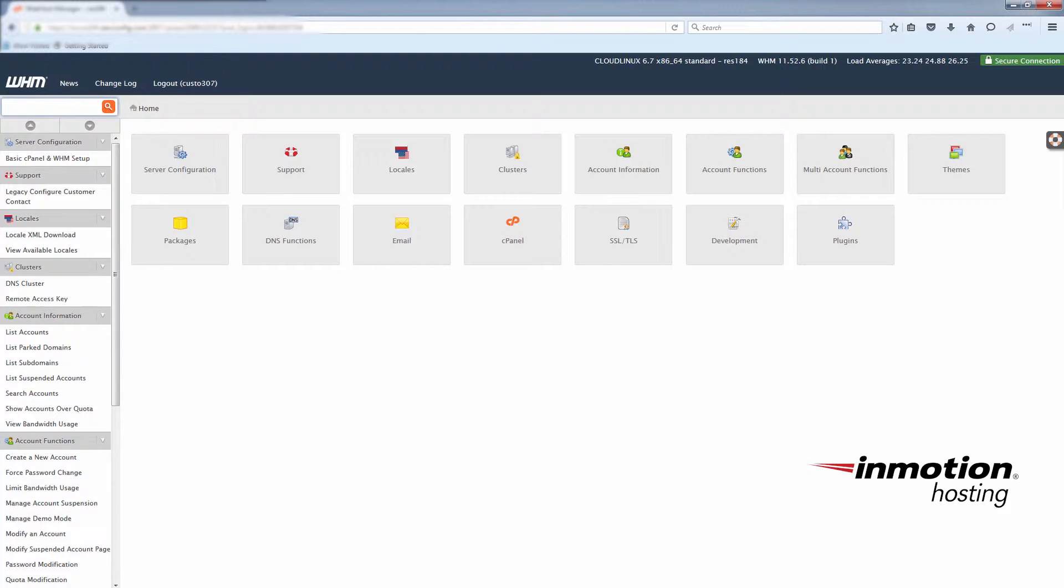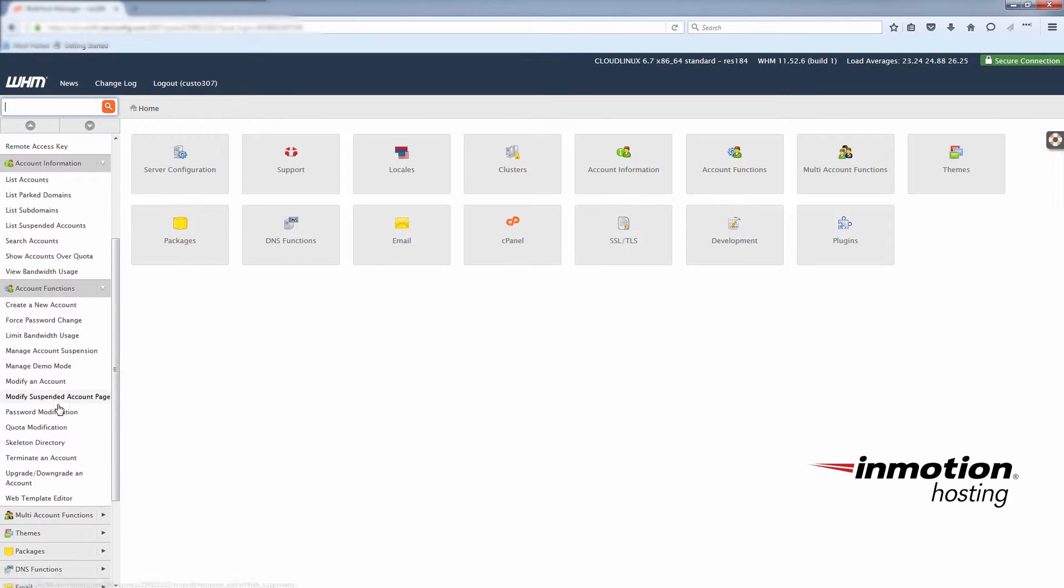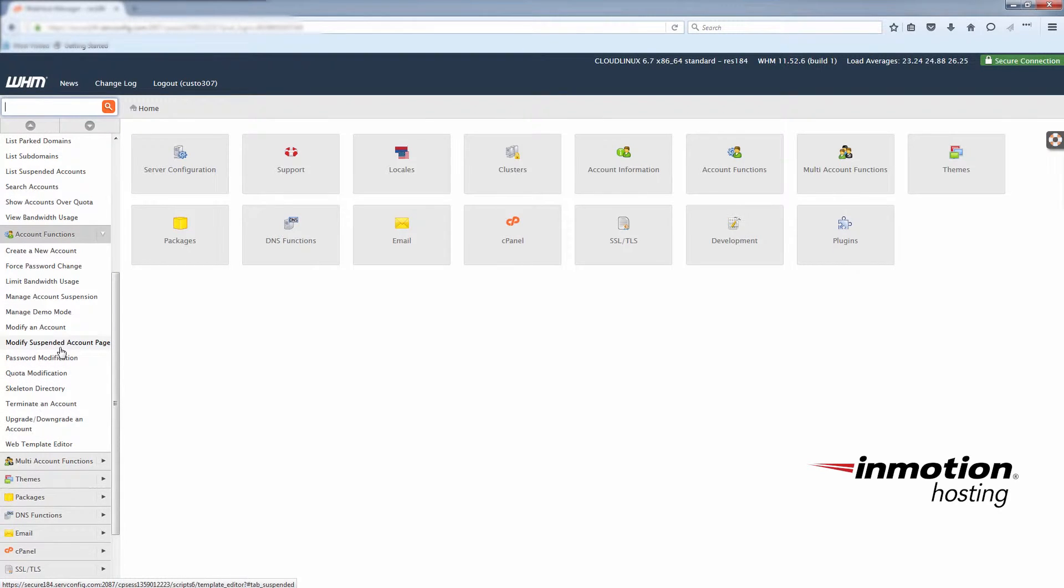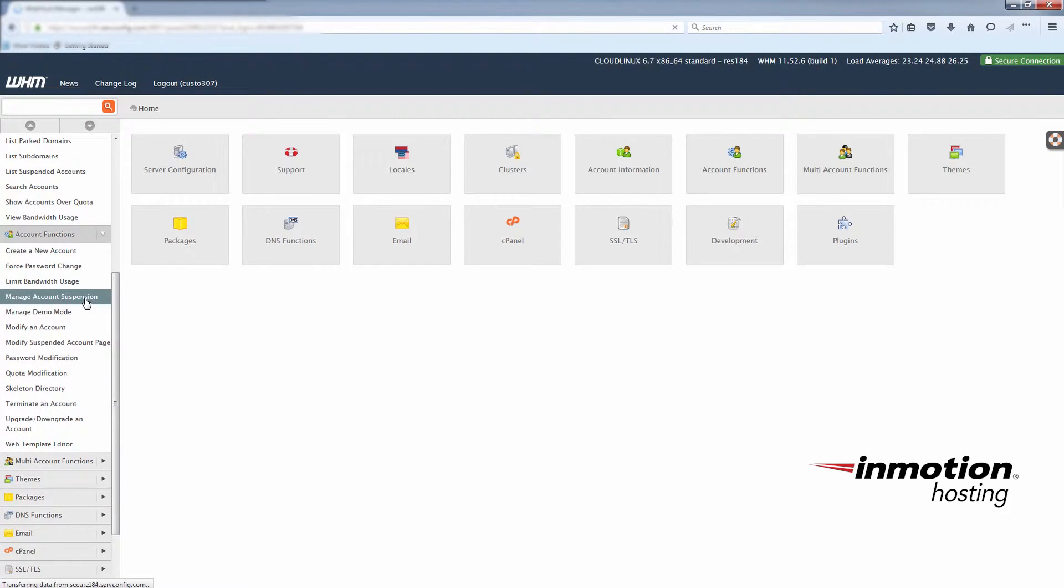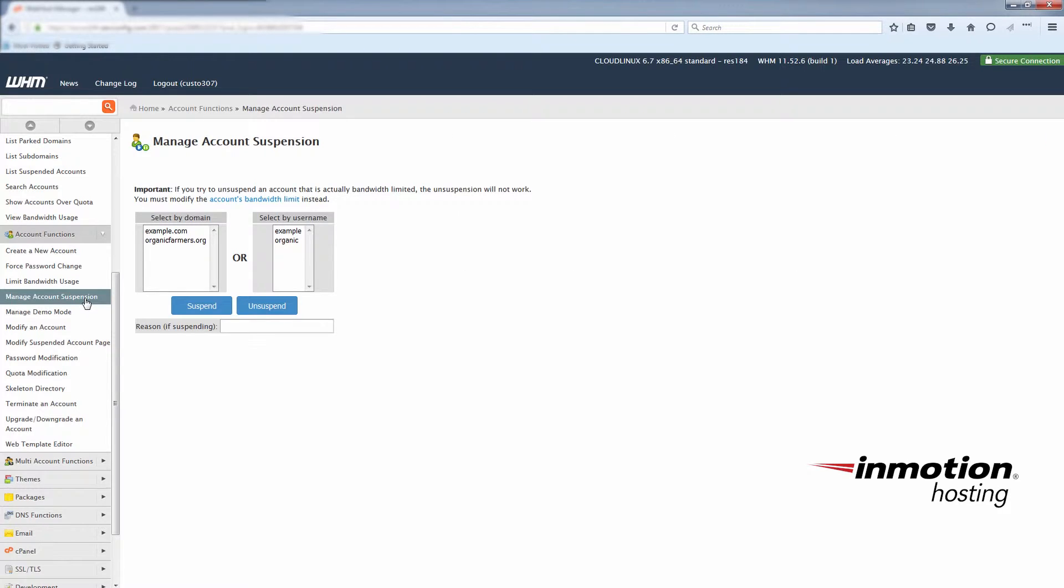To access the suspension option, go to the account functions and choose manage account suspension. You'll then see a list of the accounts you can manage.